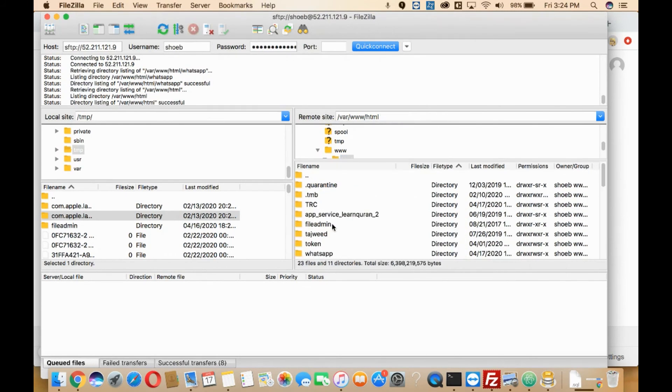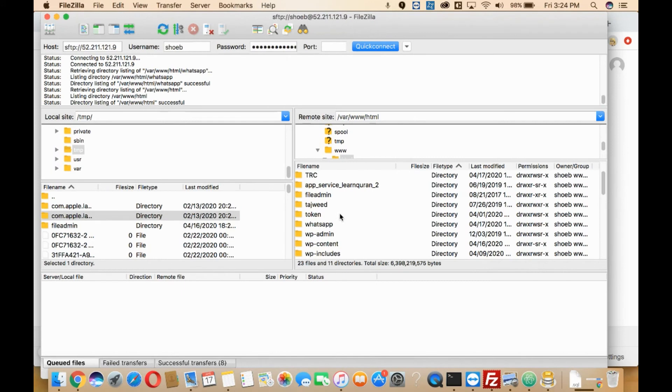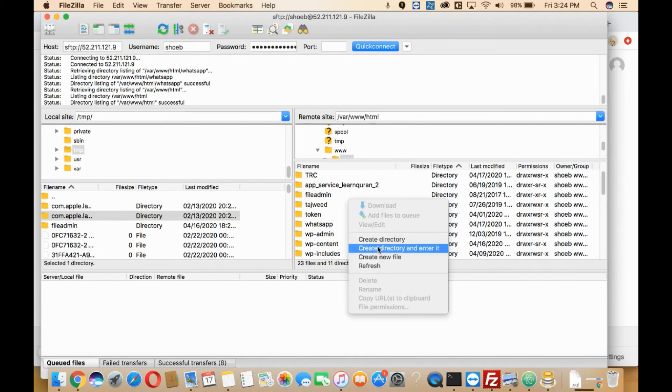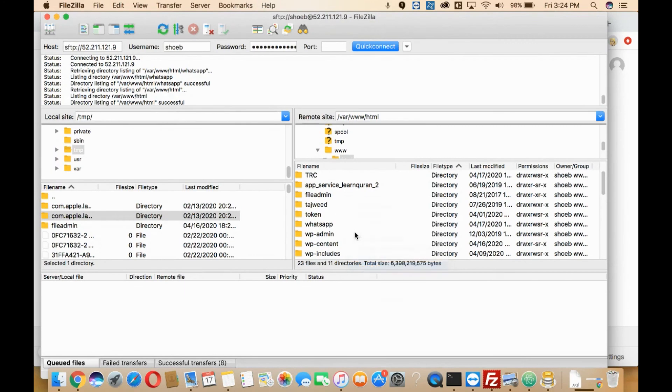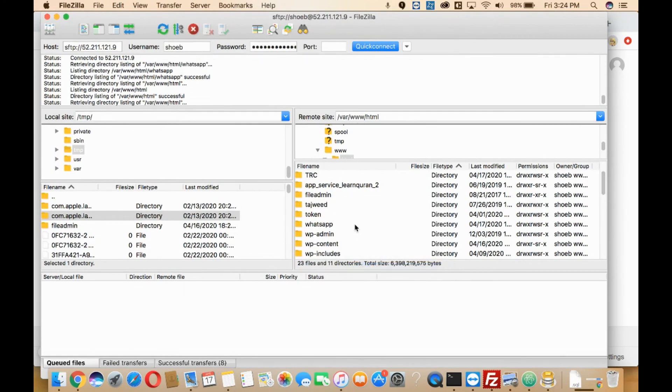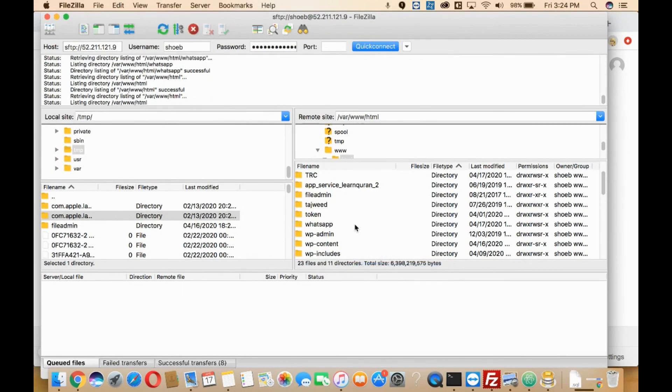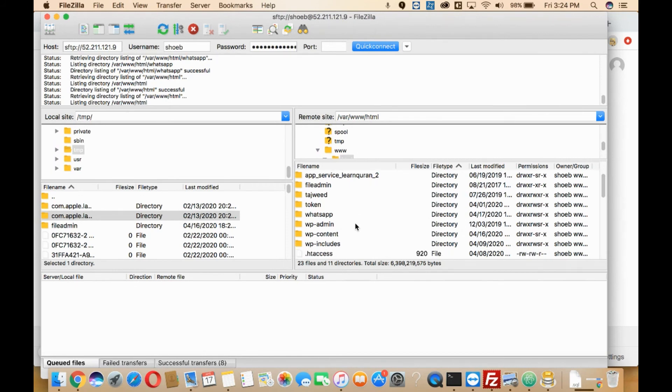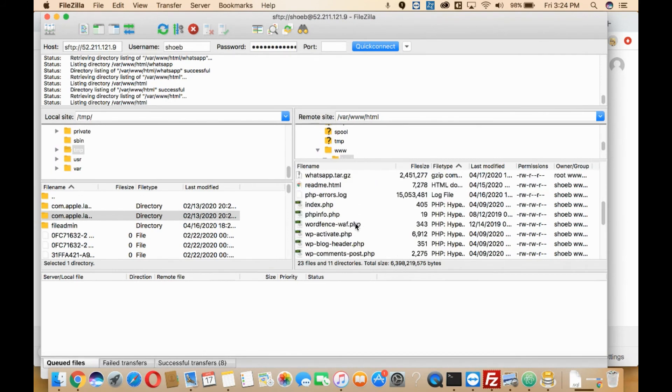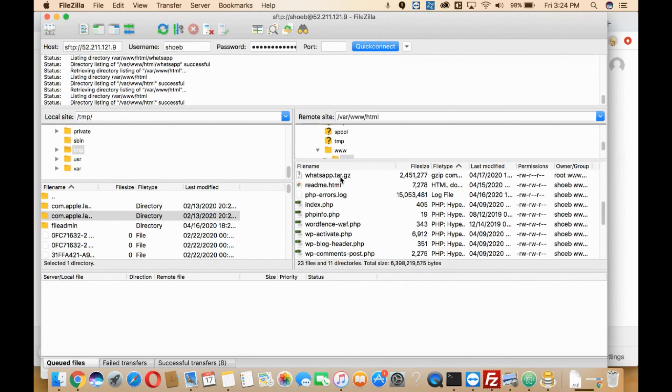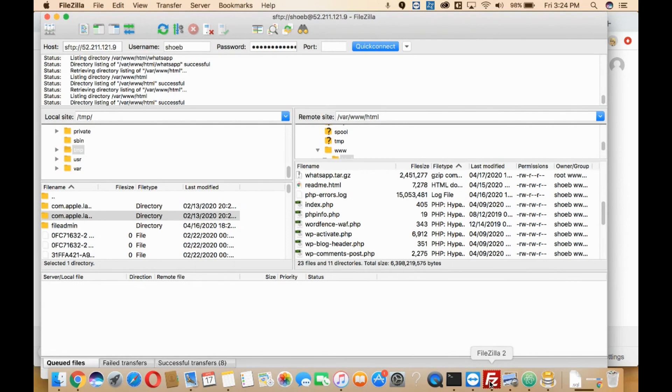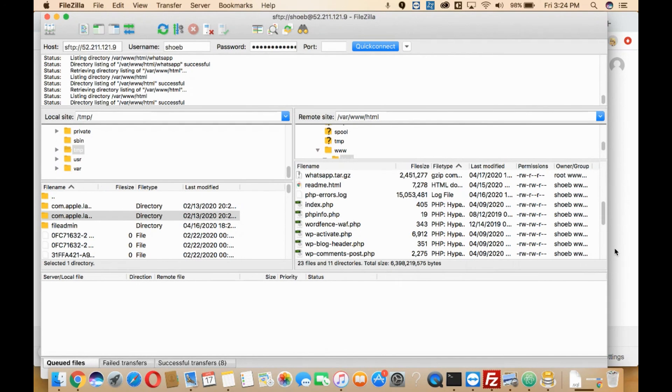Here I need to refresh. Here, as you can see, whatsapp.tar.gz has come. So this is how you can create a zip file in your FileZilla. If you have any questions, please feel free to write it in the comment box. Thank you.